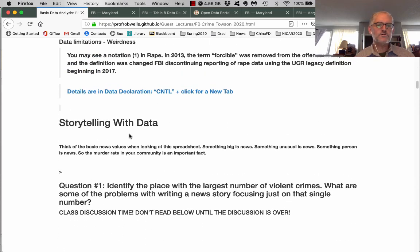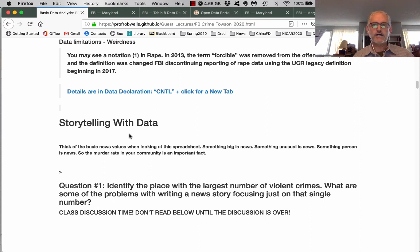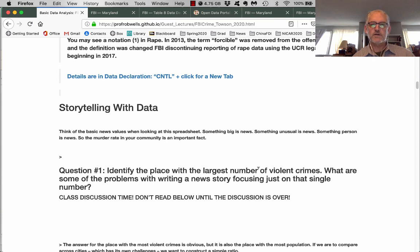I want you to take a minute and identify the place with the largest number of violent crimes. Sort on the violent crime column in descending order and you'll be able to figure it out. What are some of the problems with writing a news story just based on that single number? The really big question is: what are the problems with writing a news story based on that single number?